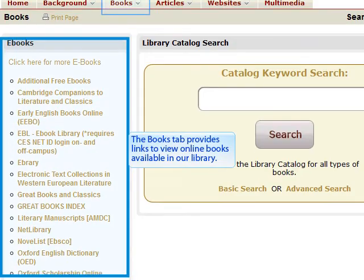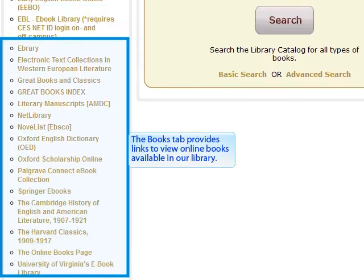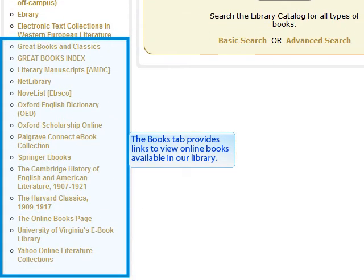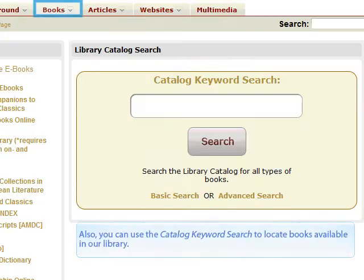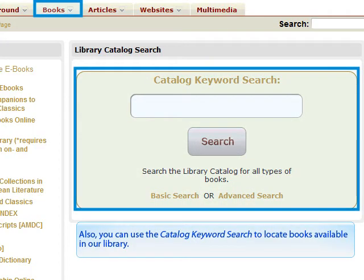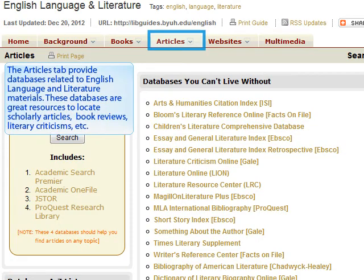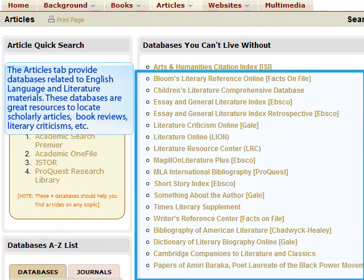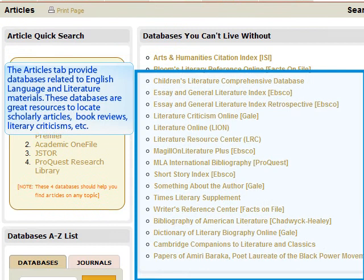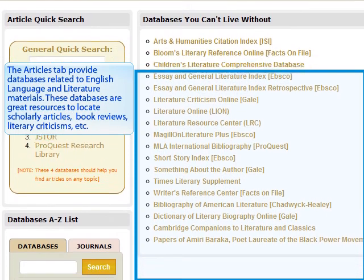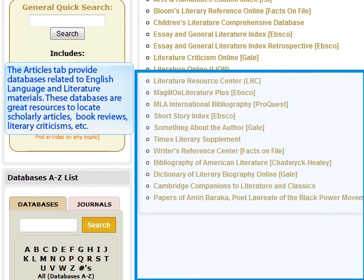The books tab provides links to view online books available in our library. Also, you can use a catalog keyword search to locate books available in our library. The articles tab provides databases related to English language and literature materials.